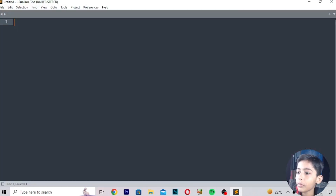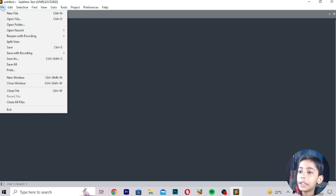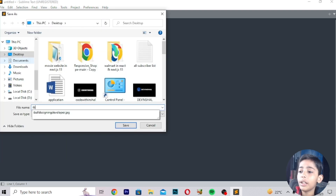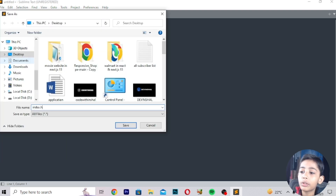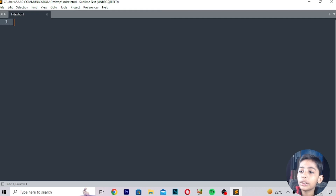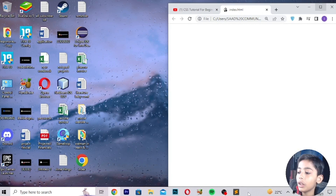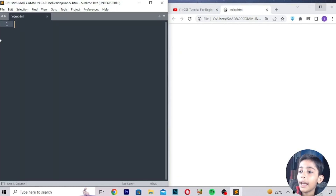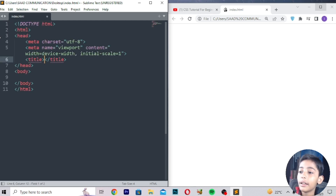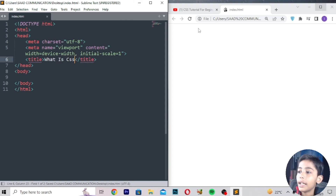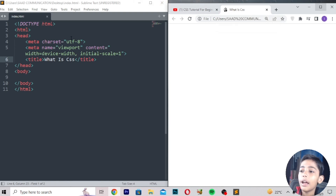Now first of all I will make an HTML file. In the next class I will tell you an intro of CSS. So in this class I will tell you what is CSS. I open the file and first of all you can write HTML, then enter your topic. My topic is 'what is CSS', then save, then refresh. So here is the 'what is CSS' heading.